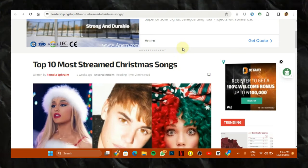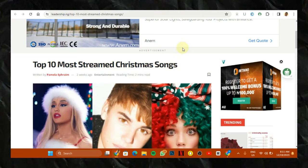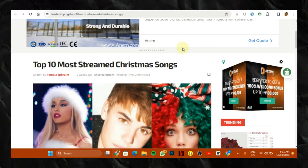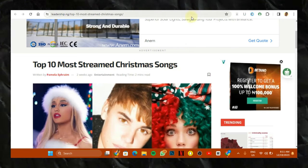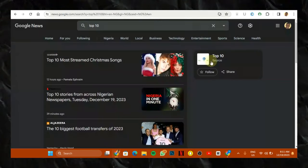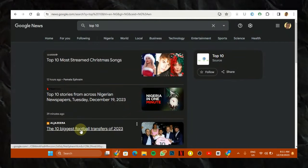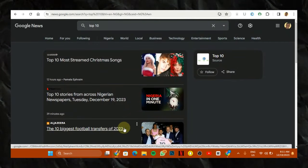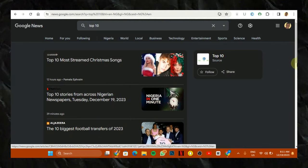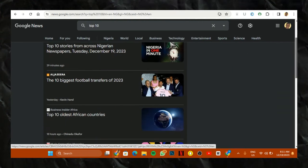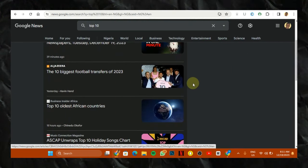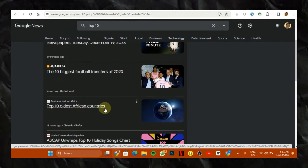So it's not just top 10 most streamed Christmas songs. You can actually try yours and see which actually works for you. So top 10 biggest football transfer of 2023. Top 10 oldest African countries.